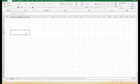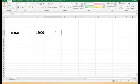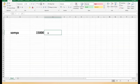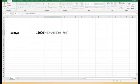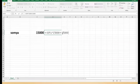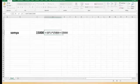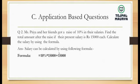Let me open Excel and show you. Here we have the employee and their salary. Applying the formula — 10% increment on 15,000 — you can see the answer comes out as 16,500. I hope you understood how this formula is working. This is the answer to the second application-based question.